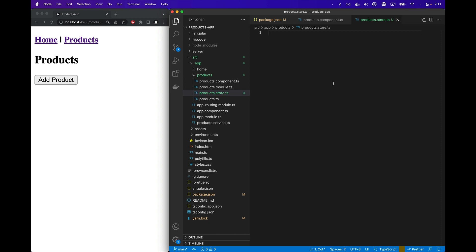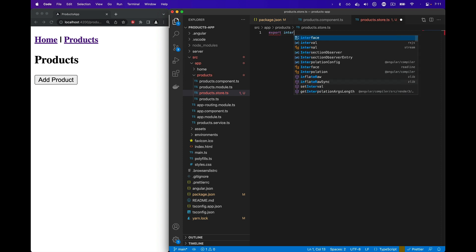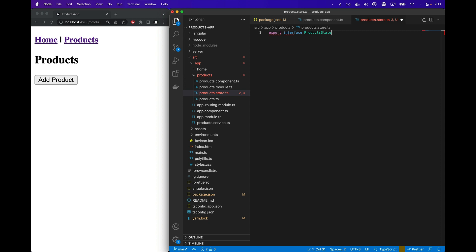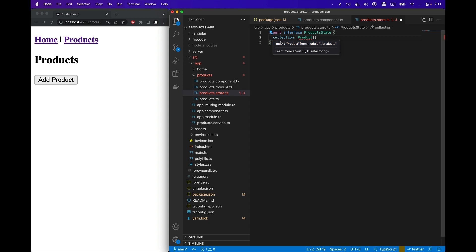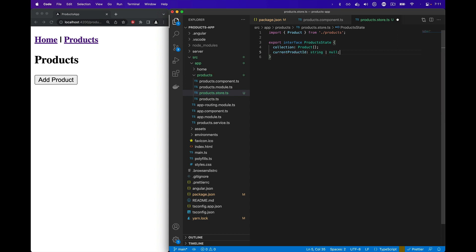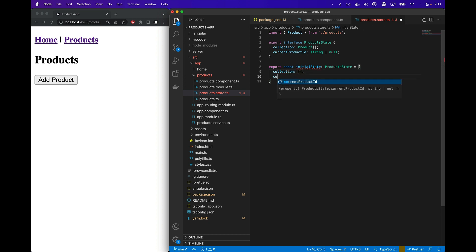First we'll create an interface for the state. We'll export an interface called ProductsState. It will have two properties: one property for collection, which will be the array of products, and the second property will be the current product ID, which will be a string or null value. Next we'll define our initial state, which will match the ProductsState interface.